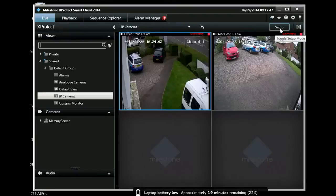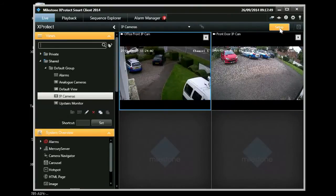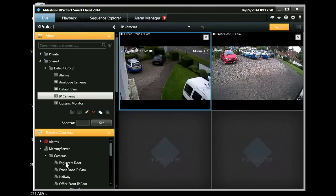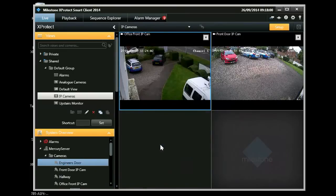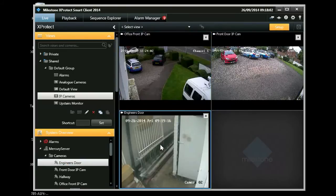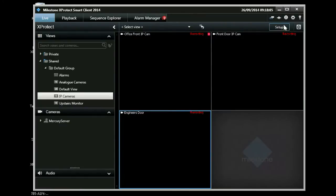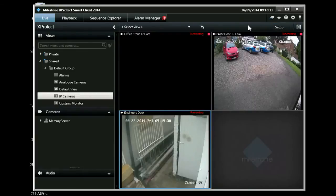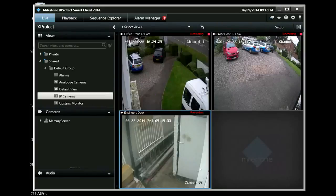Finally, let's have a look at the setup mode of the live tab. This allows you to customize your views. You can create new views, as many as you like. They can be personal to you or shared between all the users on the system. You can drag and drop cameras onto those views as you see fit, and these will also appear on your mobile devices or on the web interface to your CCTV. Here you can see we've added a camera and it's now present in the view.